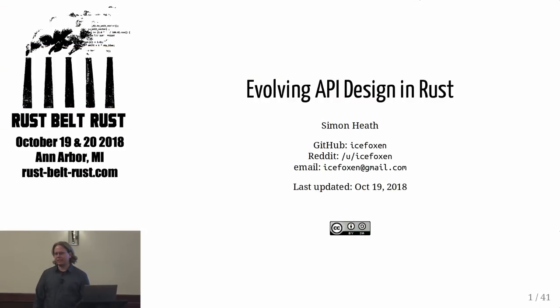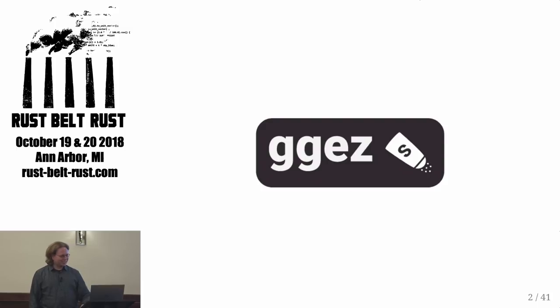I'm Simon Heath. I'm talking about evolving API design in Rust. I have been using Rust pretty much since 1.0, and I'm interested in programming languages, compilers, and building infrastructure and making video games. I took these things and put them together and made a game engine, because it's more fun than making a game, called GGEZ.